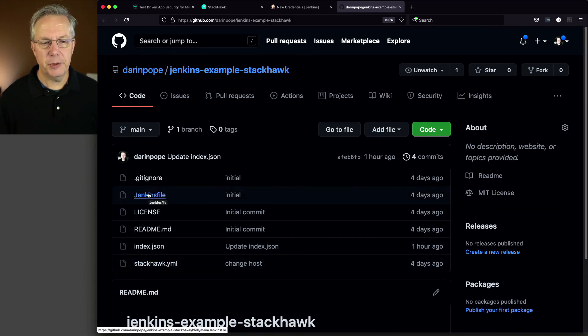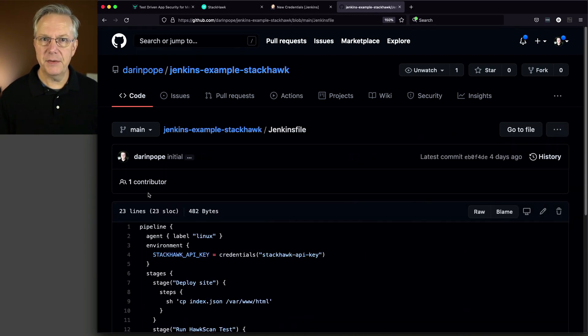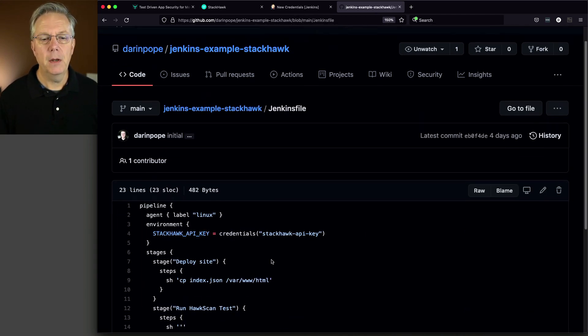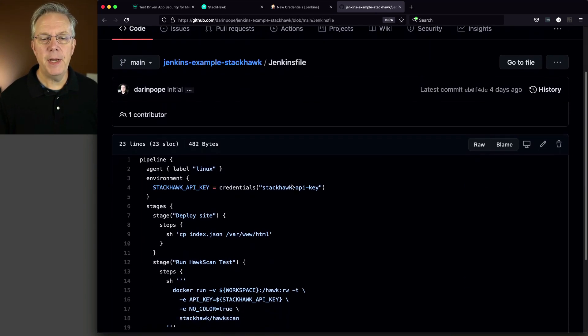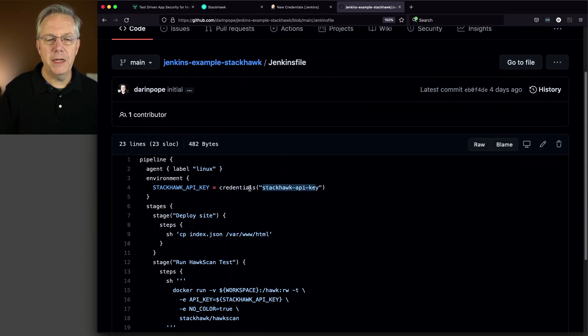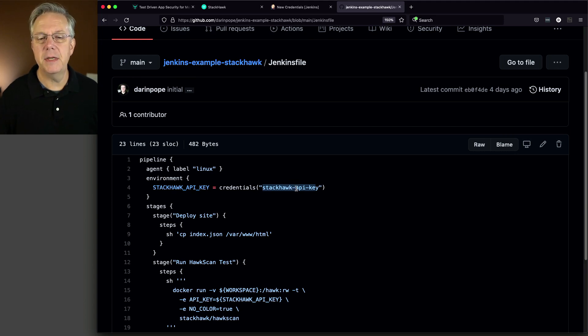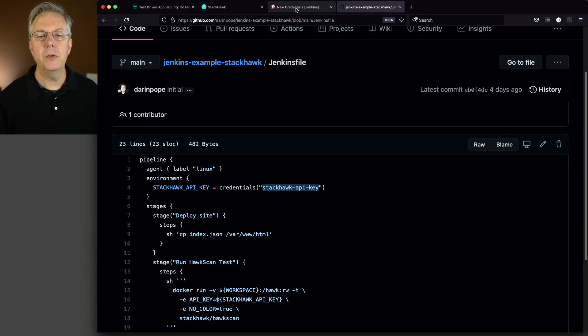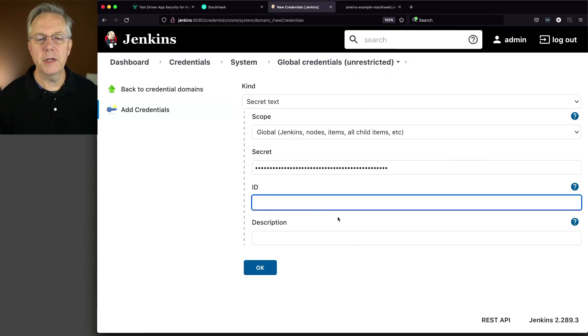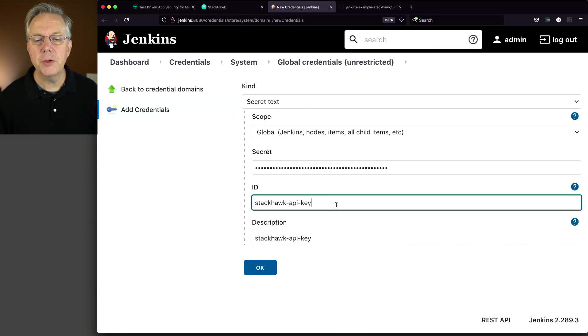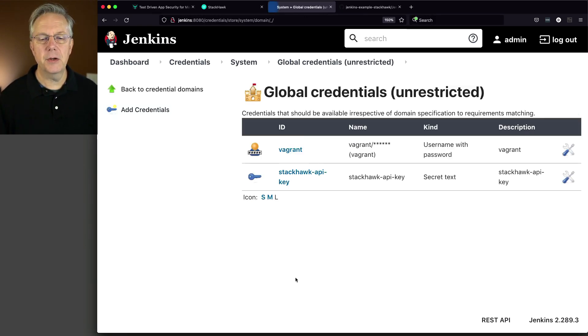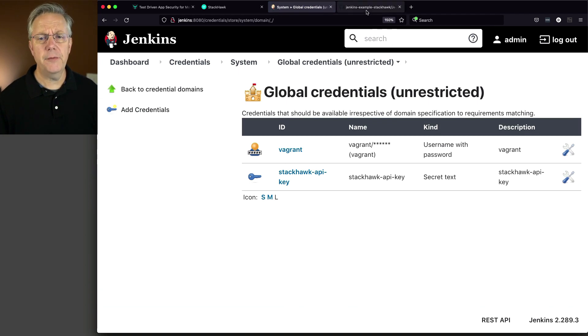But let's take a look at our Jenkins file, because we're in the process of creating our credential right now. Our API key is going to be using this credentials helper, and we're loading it into StackHawk API key, all uppercase, but I need a lowercase here to put into our credential ID and description. Make sure I don't have a trailing space. All that looks good. So let's click OK.